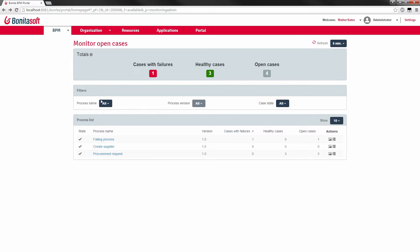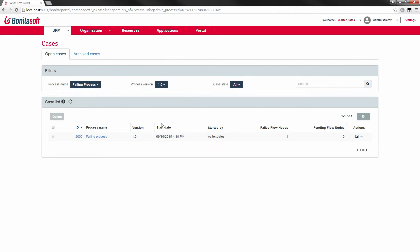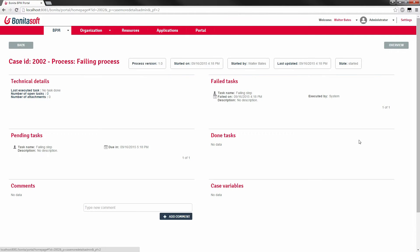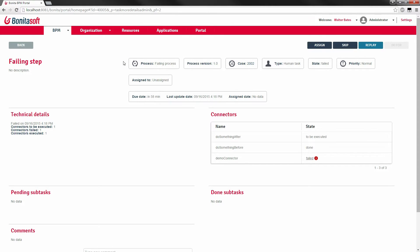Now we can then look at the list of cases for the failing process. We only have one for now. We can look that we have already one task that has failed. Continue to drill down. See that our failed task is failing step. And here we can see that we have our connectors. Some of them worked, some of them did not. And there's actually one that has failed, that's our demo connector.